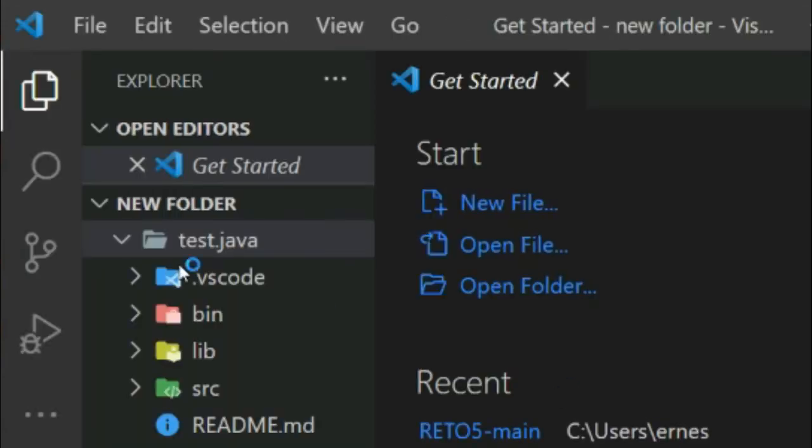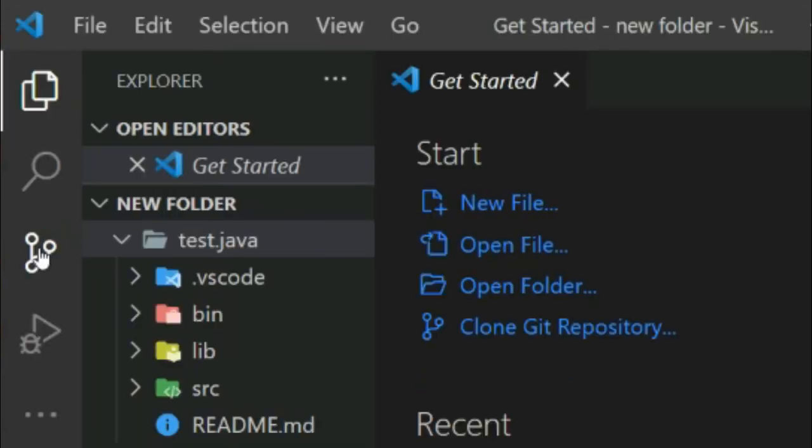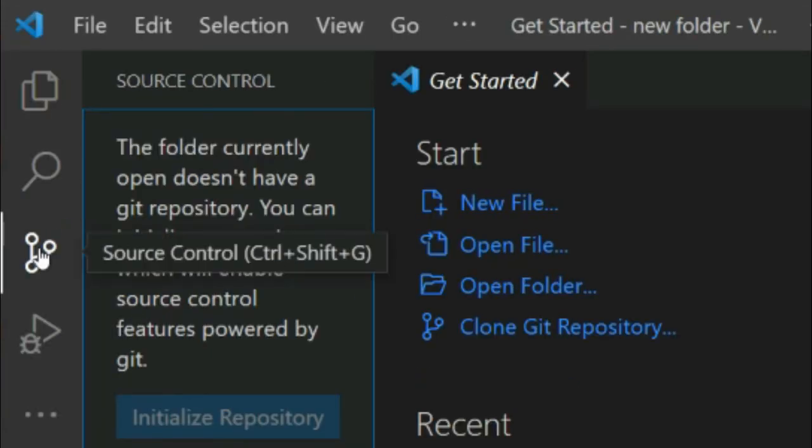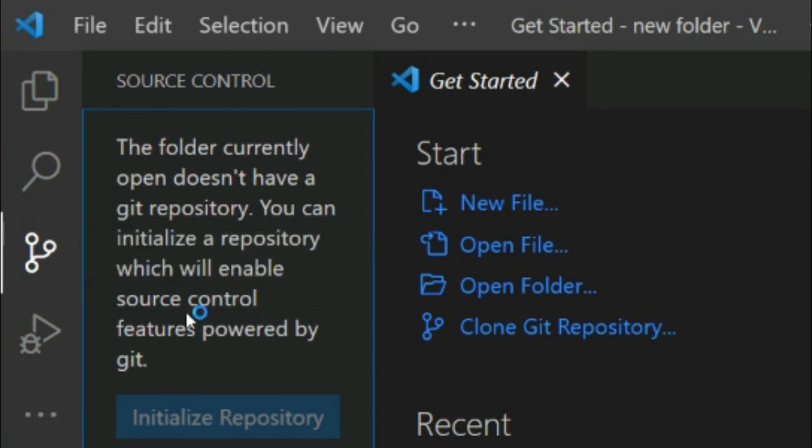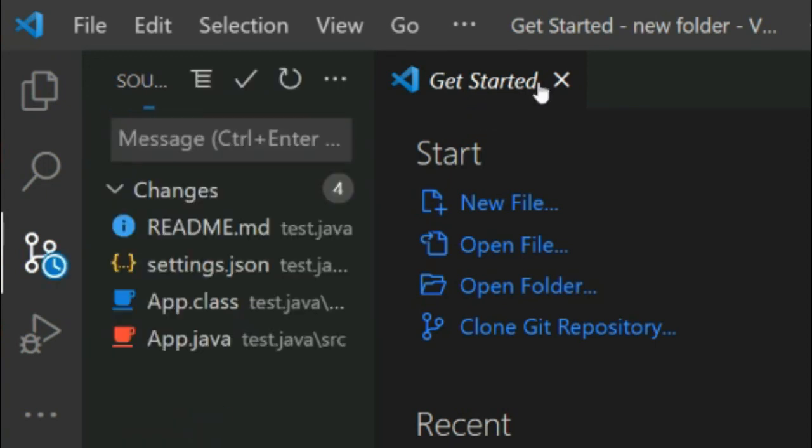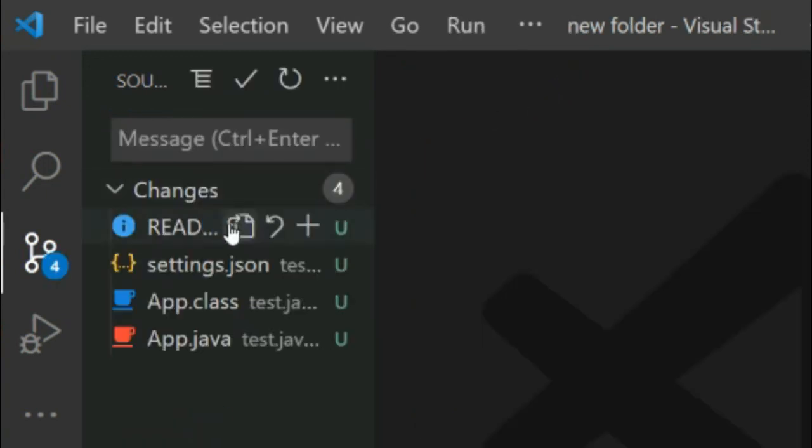Now you can initialize the repository again in this new location. And as you can see, everything works perfectly.